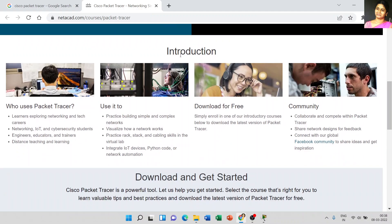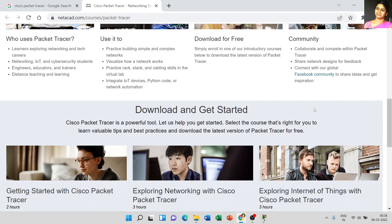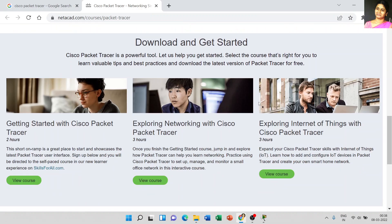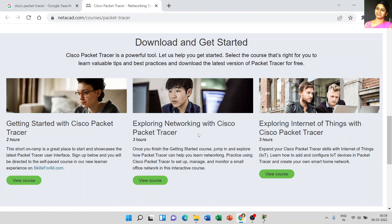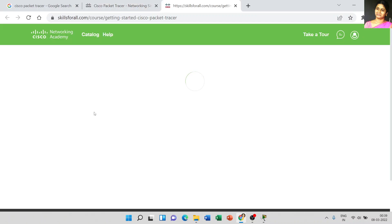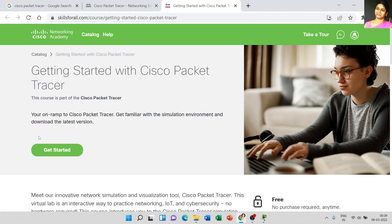Here in the introduction, you can see who uses Packet Tracer and how to download it for free. To download the software, just click 'Getting Started with Cisco Packet Tracer.' This is a free course offered by NetAcad Academy. Just click 'View Courses' and click 'Get Started.'